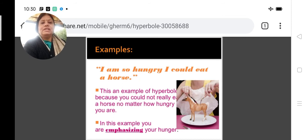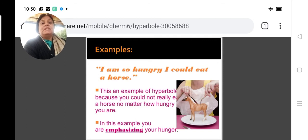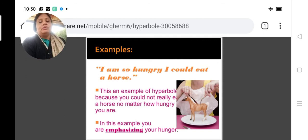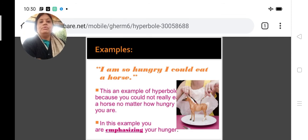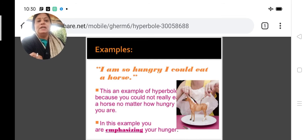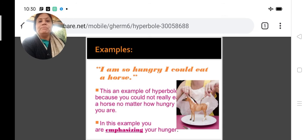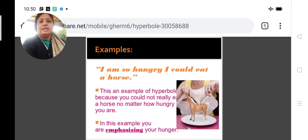This is an example of hyperbole because the writer wants to lay stress on the fact that the person is very, very hungry. Here in this example you are laying stress on your hunger, you are emphasizing hunger. Eating a horse is not as important as the fact that the person is hungry.